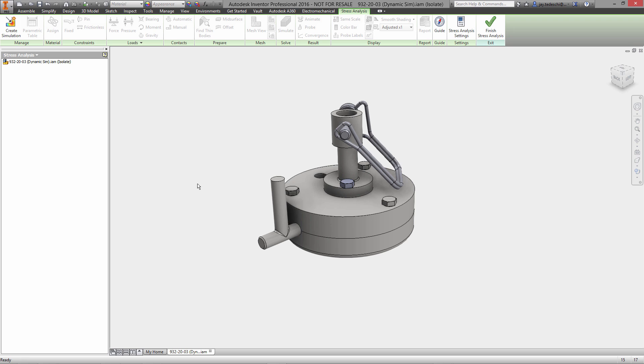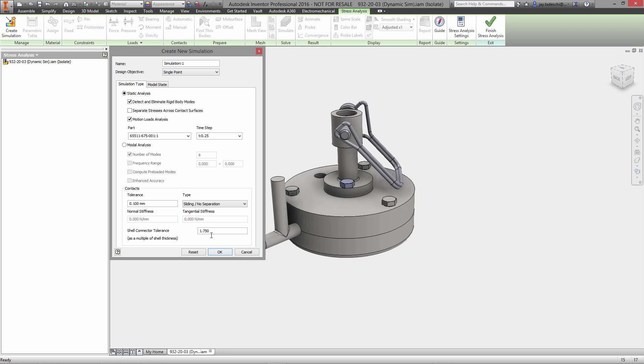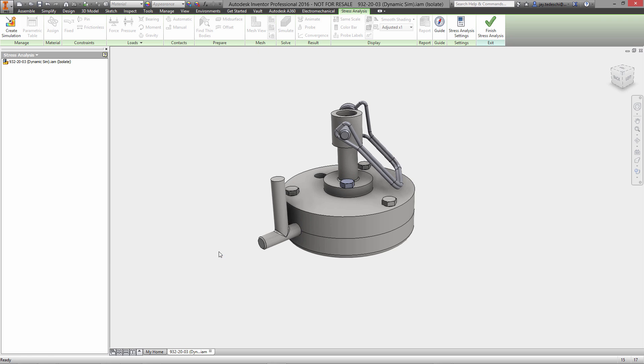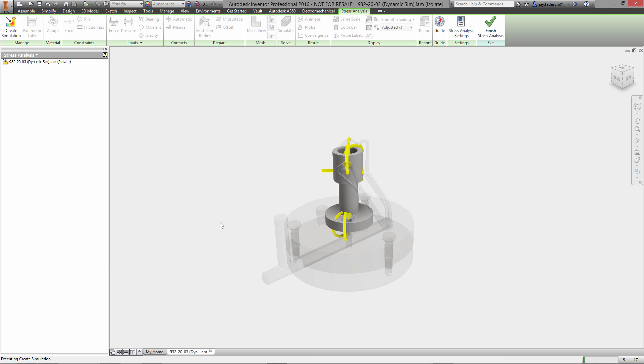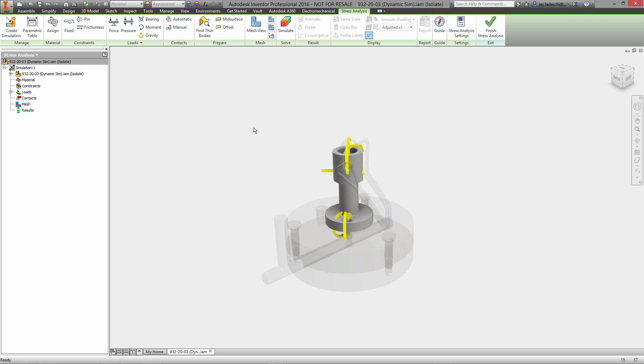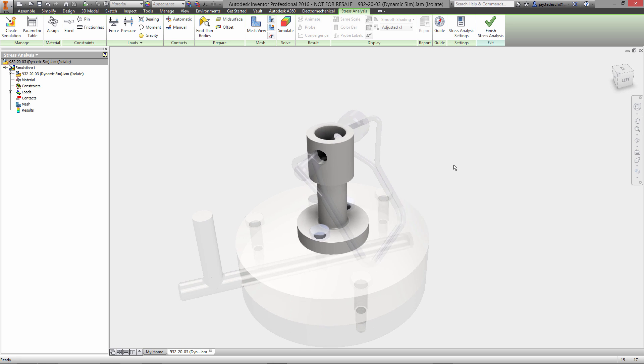With that defined, we'll go in and create our stress analysis simulation run. We will utilize the motion loads from the dynamic simulation environment. There's only one time step. That's a quarter at 0.25 seconds. So at this point, there's not much left for us to do in the stress analysis environment because we've already brought in all of the loads.